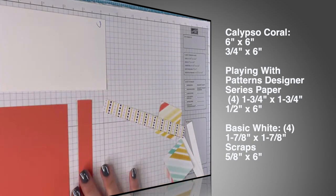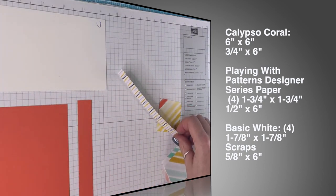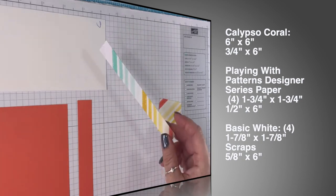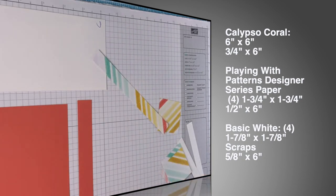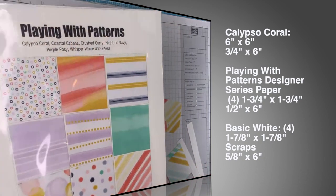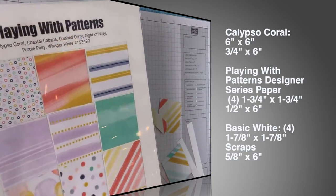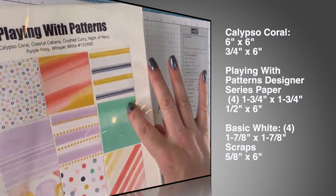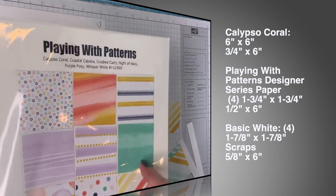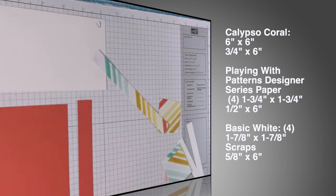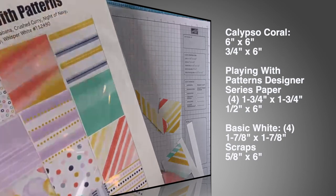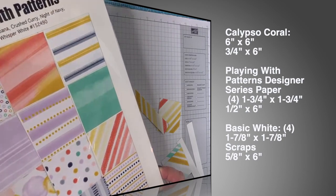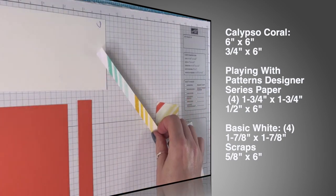And then we have the Playing with Patterns designer series paper. This is in the annual catalog. Here's the paper chart so you can see all the different colors that are in this, but I suspect this paper is going to retire and I don't think I used it but a couple times. I'm sad because I should have, I do like it.